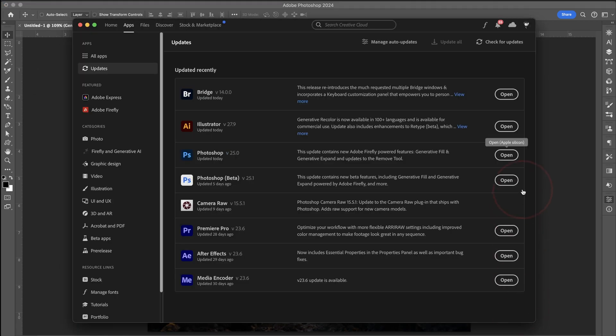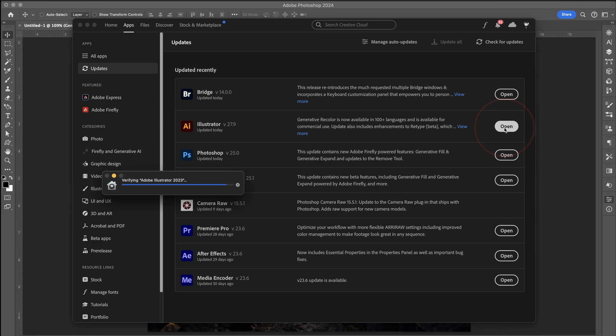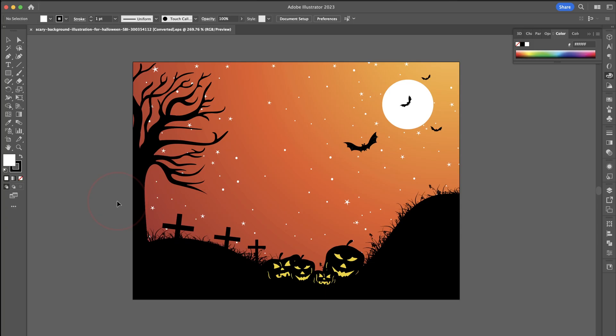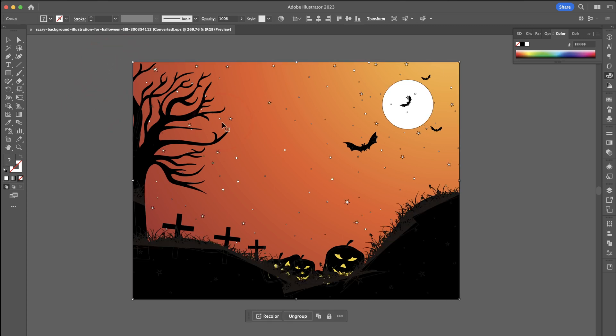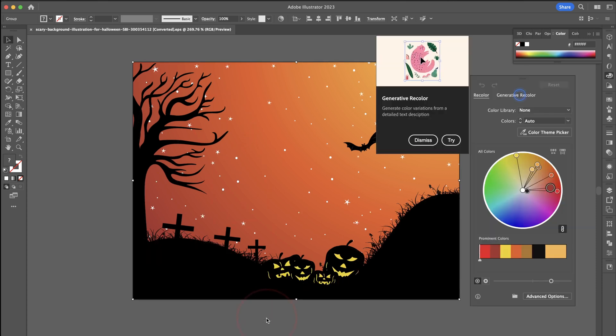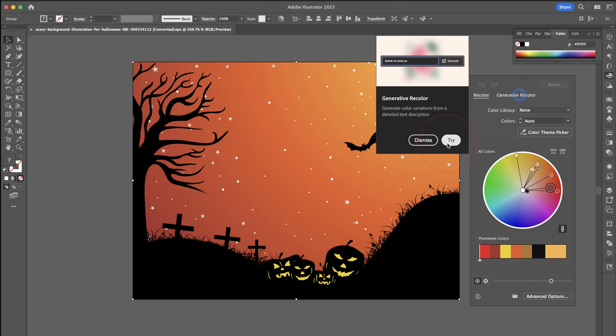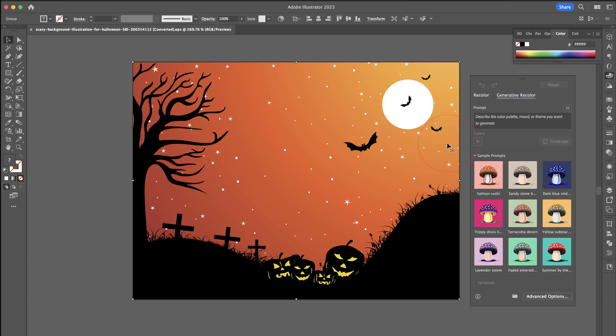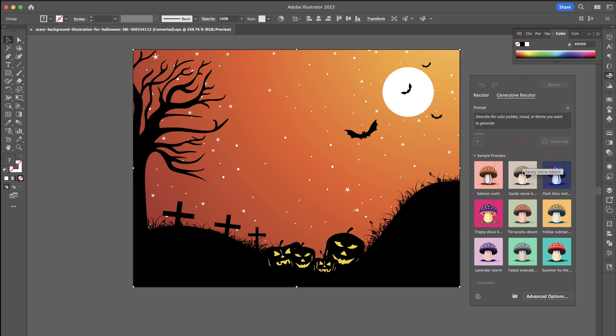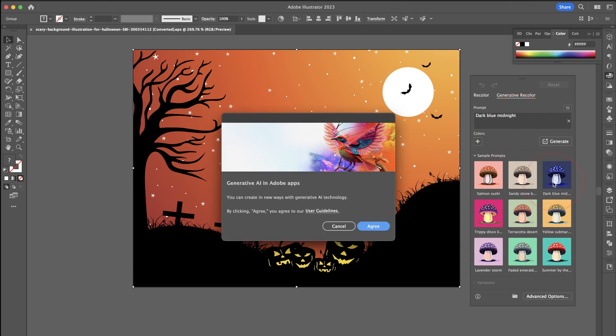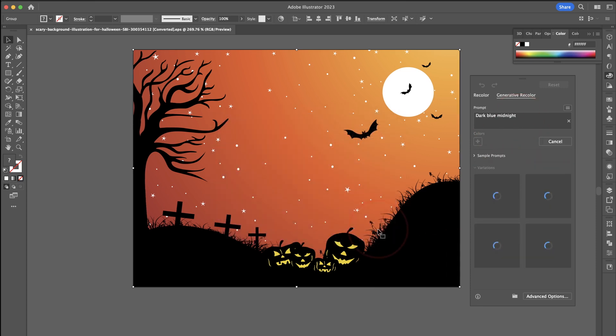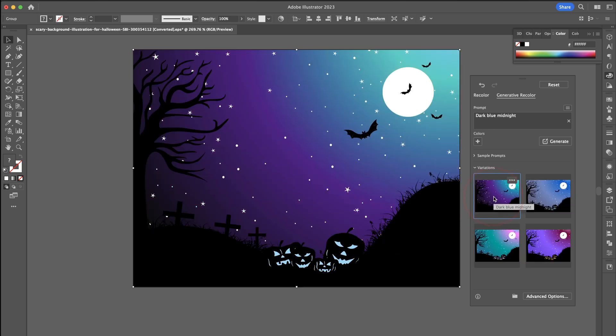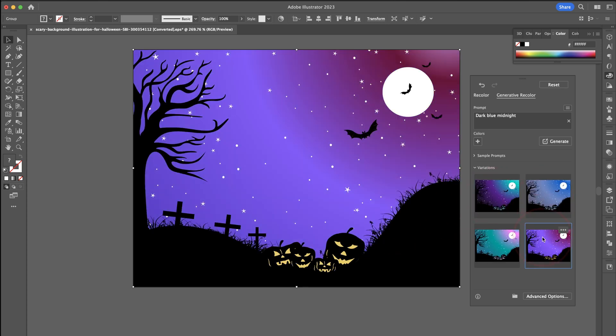All right, so next let's look at Illustrator and the Generative Recolor. It's going to be Halloween time, so obviously I'm going to use a Halloween image. To access the recolor option, select your image either in a group or selecting all and then here on the taskbar that appears, hit Recolor. The new Generative Recolor option will then pop up and just like we saw on the Firefly website, we have a bunch of sample prompts that are already included or we can enter our own prompts to go with the mood or the theme that we want. Just like Photoshop, when you select your first one, you're going to have to agree to the guidelines and then it'll start making your variations.